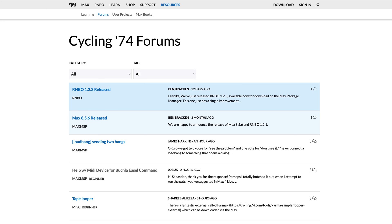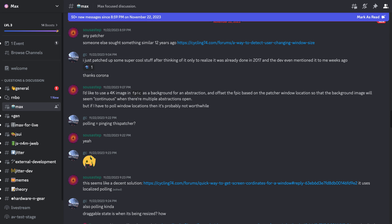Number three: there's tons of Max stuff on the internet, and even questions that might seem really simple have probably been asked a bunch of times before. Cycling 74 maintains a forum on their website, as well as an active Discord server. There's tons of YouTube tutorials, blog posts, etc. There's a really active Max community and people are pretty generous about sharing patches and also answering questions. But the number one absolute most important piece of advice I can give you for how to learn Max is to have a reason to — have something you actually want to build.